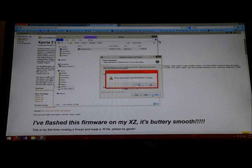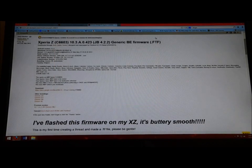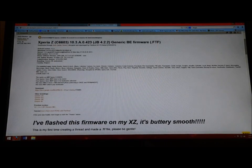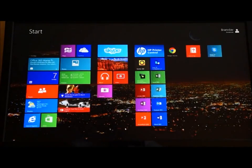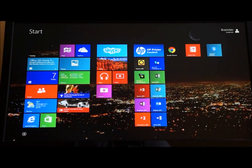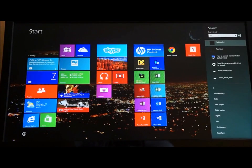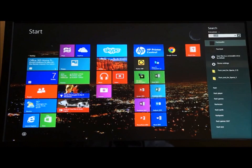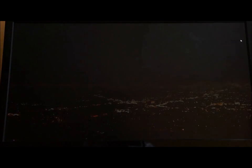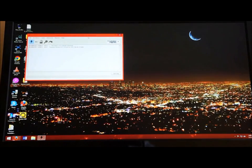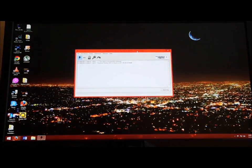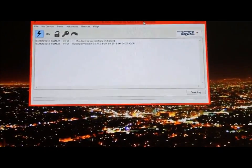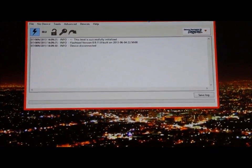Once you do that, we're going to close this and go here. Let me just find Flash Tool. I'm personally using 64 because I got 64-bit Windows. You're going to open it, and this is how it's going to look.